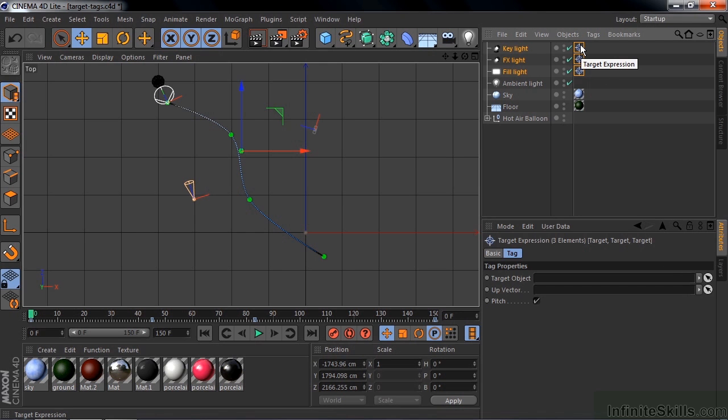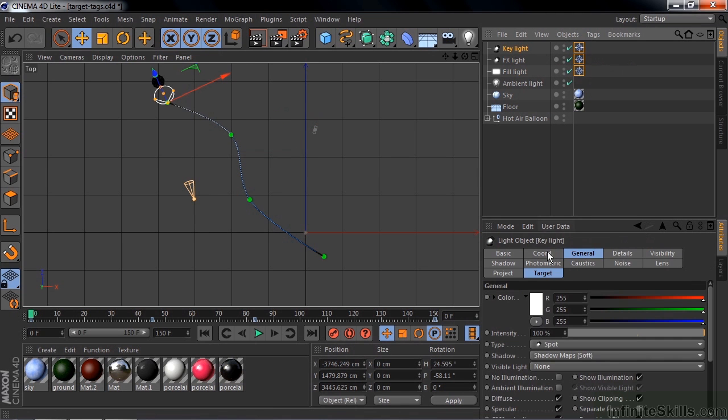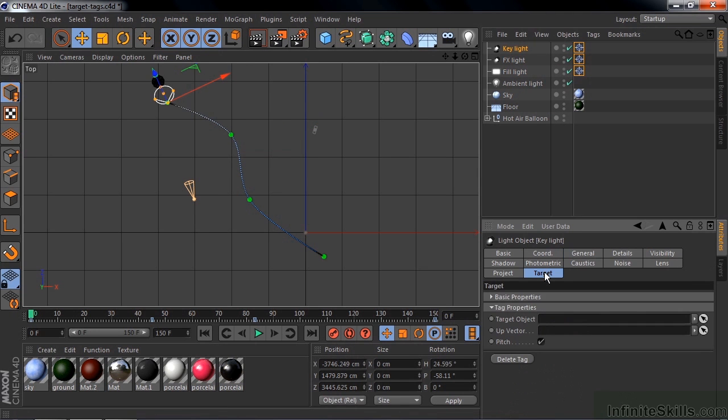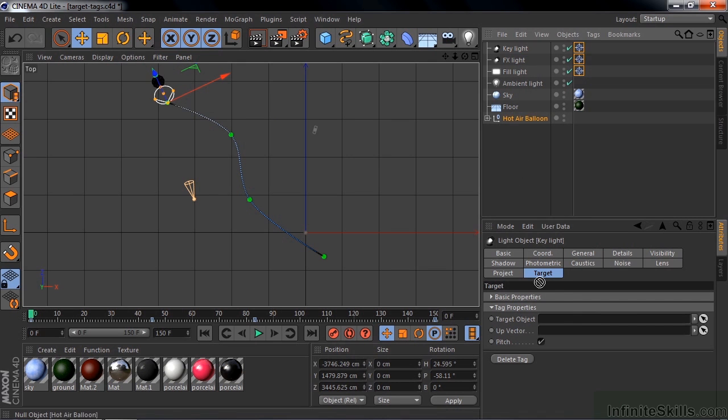When you add a target tag to something, it adds a target tab to its attributes. So I click on the key light there, and there's a target tab now. Under the target tab, there's a target object. So when you put something here inside the target object area, you're telling the light what to point at. So I want it to point at the hot air balloon. So I just take the hot air balloon here and drag it down to that little opening there, and now it'll point at the hot air balloon.